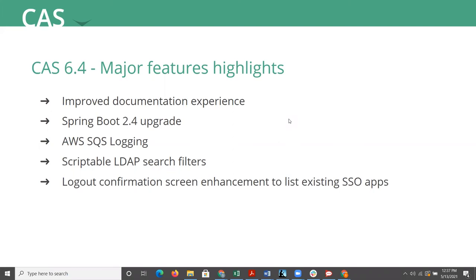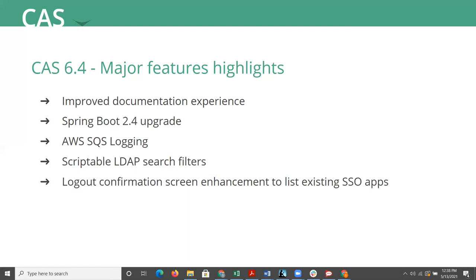Next, dedicated log4j login appender is now available to route logs to Amazon simple queue service if such functionality is desired. Also CAS 6.4 now ships new scriptable search filters for LDAP queries. Such filters can now be designed as groovy scripts to provide more dynamic and flexible querying options.